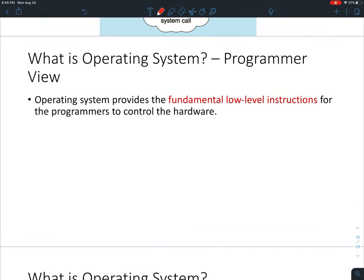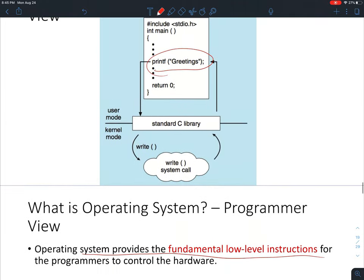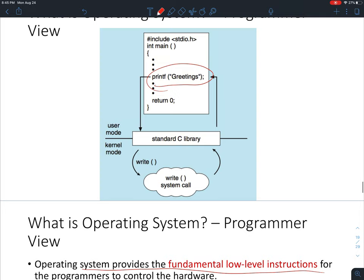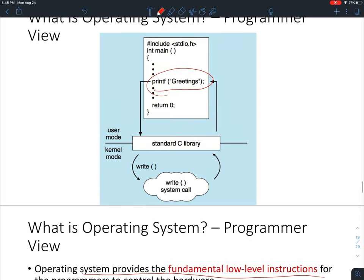From the programmer's side, the operating system provides fundamental low-level instructions to control the hardware. We as programmers can invoke the very low-level programming interfaces provided by our operating system and control it however we want.